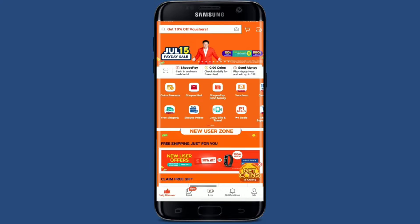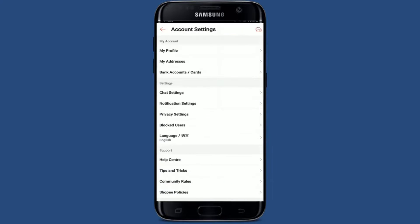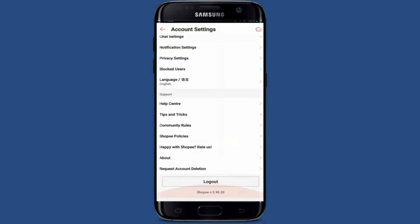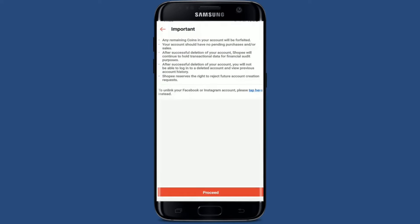From the main home page of the Shoppy app, tap on the 'Me' button at the bottom right-hand corner. Now tap on the Settings button or the gear button at the top right. Scroll all the way down and you'll be able to see an option that says 'Request Account Deletion.' Tap on it and tap on OK in the pop-up to proceed further.